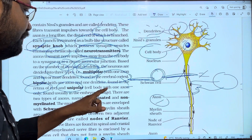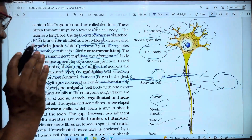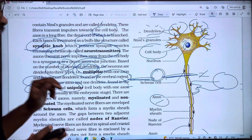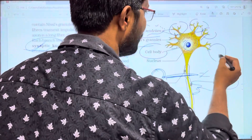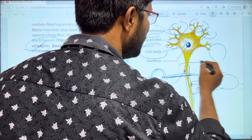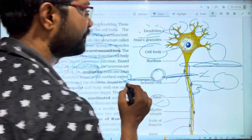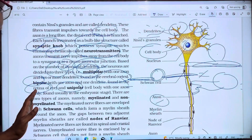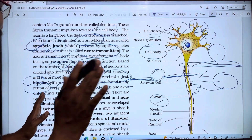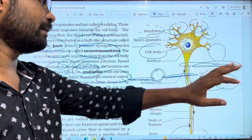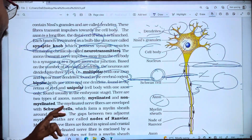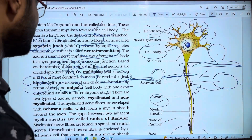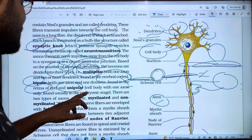Bipolar neurons have one axon and one dendrite. The third type is unipolar, found in embryonic stages, with one axon and one dendrite from the cell body. Neurons are thus divided into these three types: multipolar, bipolar, and unipolar.